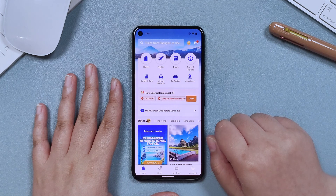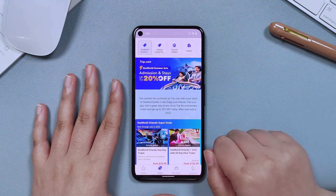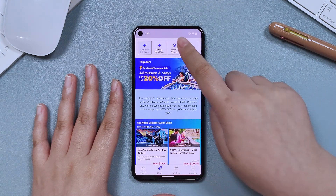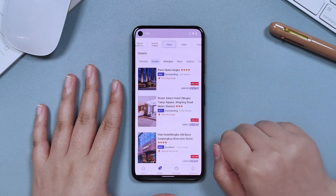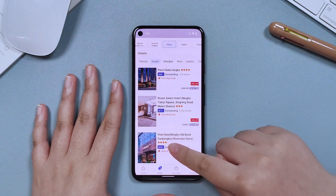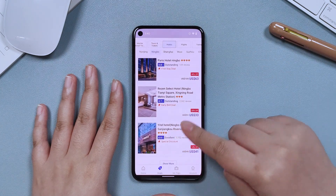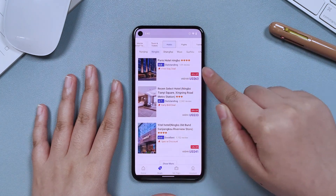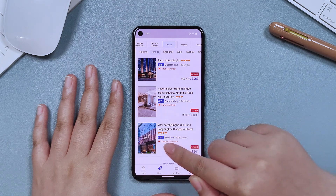Firstly, click on Deals at the bottom of the page and click on Hotels. There are many places of destinations near you. By clicking on them, you can see the recommended cheap hotels.